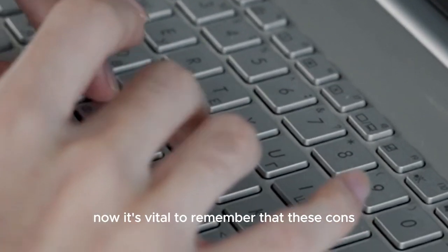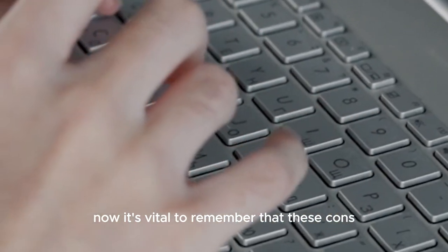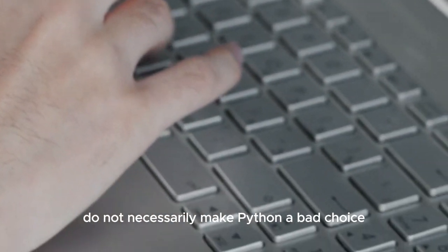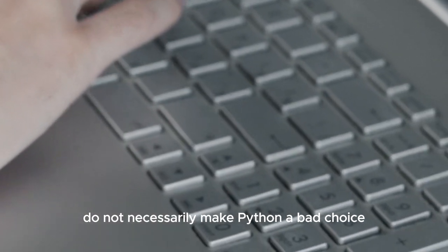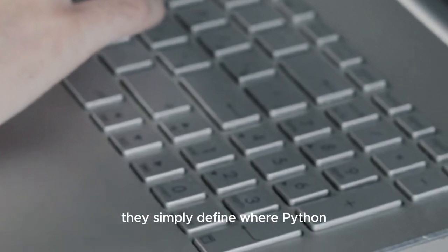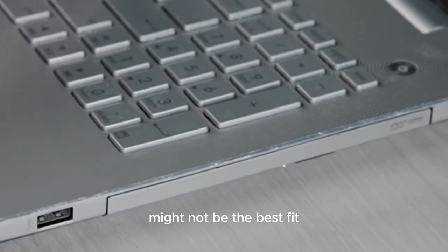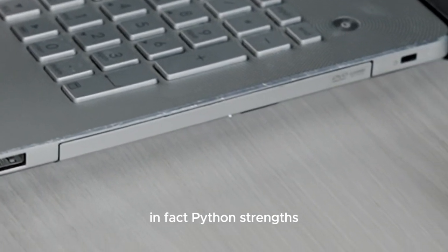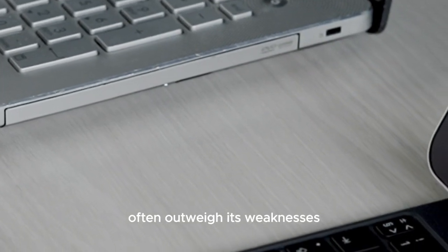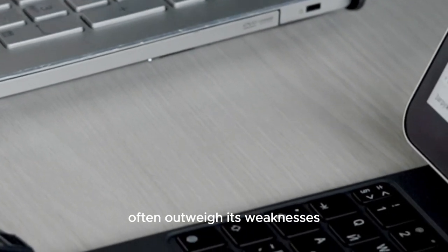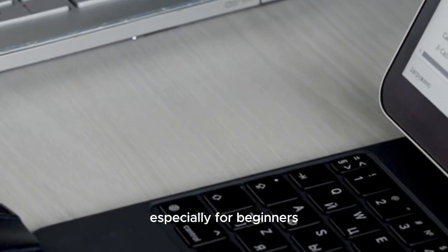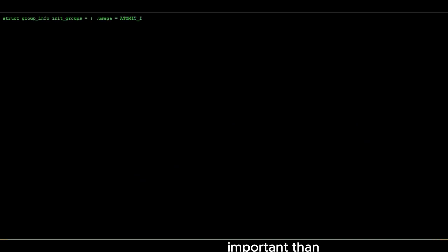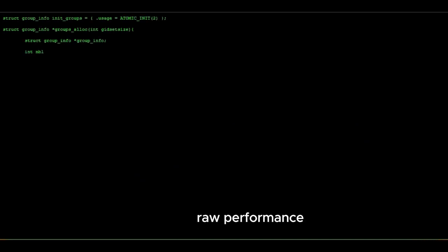Now, it's vital to remember that these cons do not necessarily make Python a bad choice. They simply define where Python might not be the best fit. In fact, Python's strengths often outweigh its weaknesses, especially for beginners and for tasks where readability and ease of use are more important than raw performance.